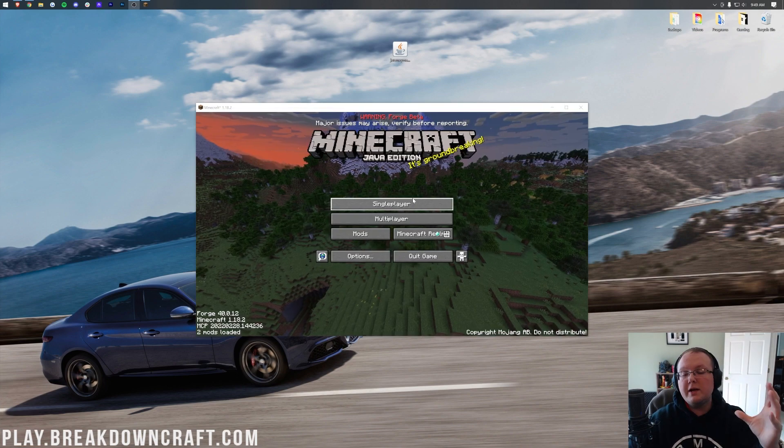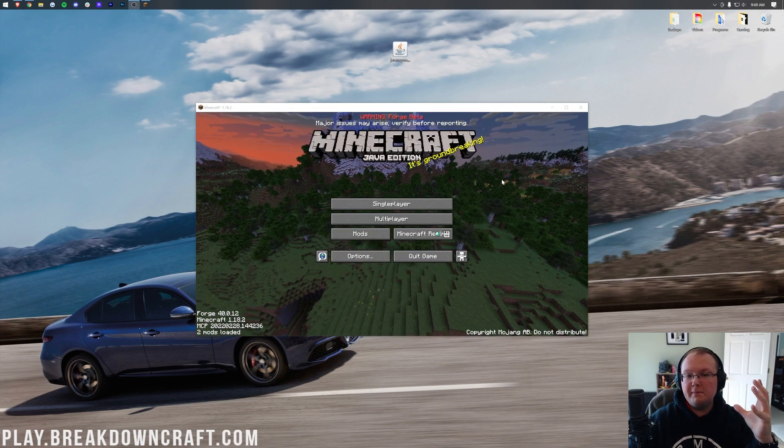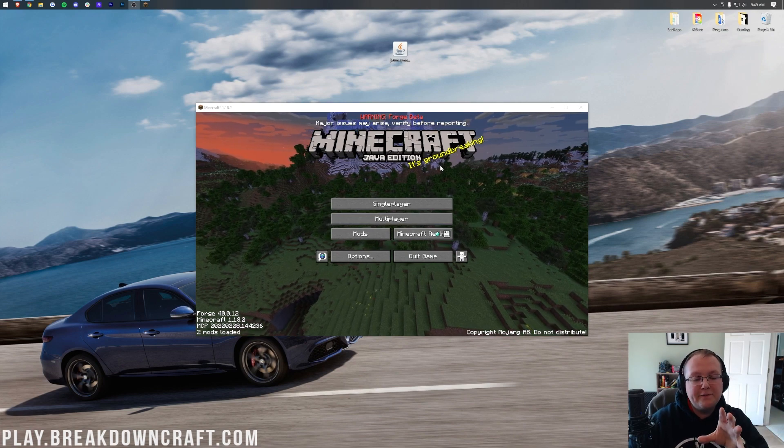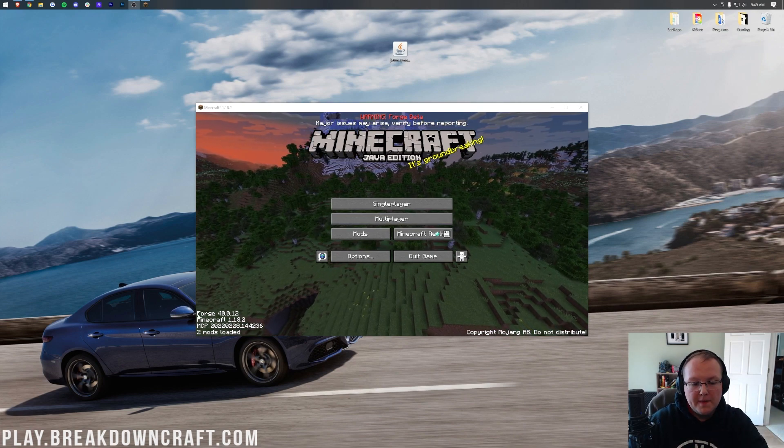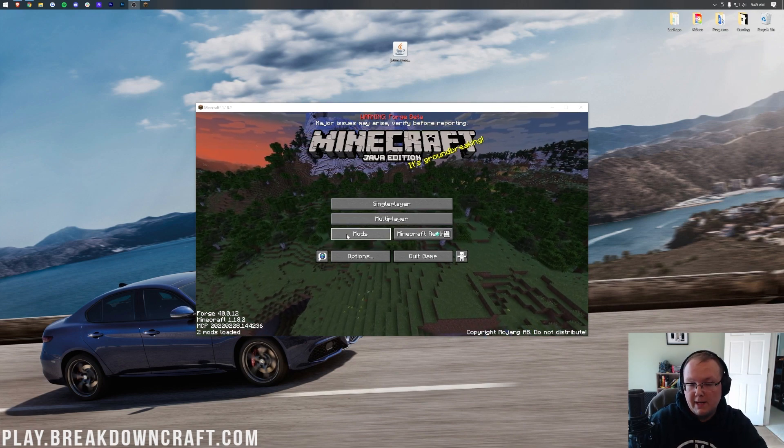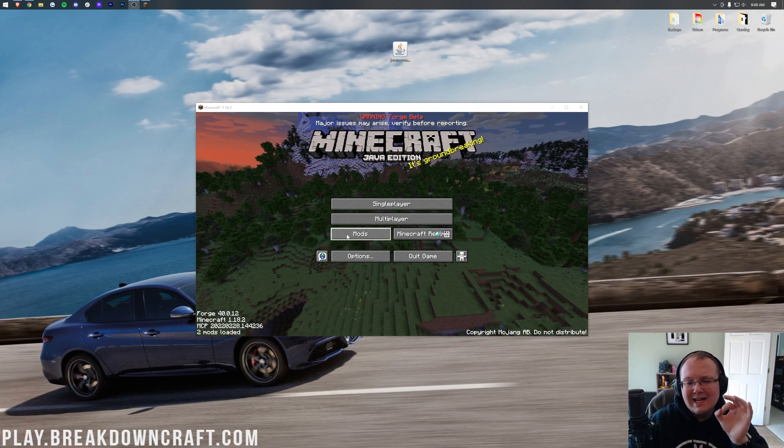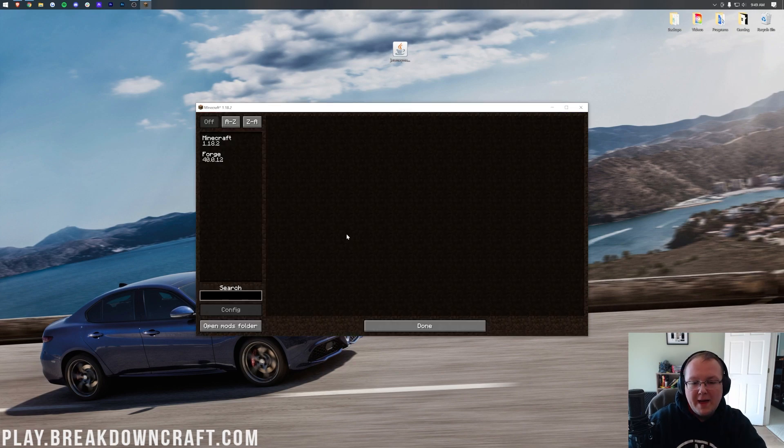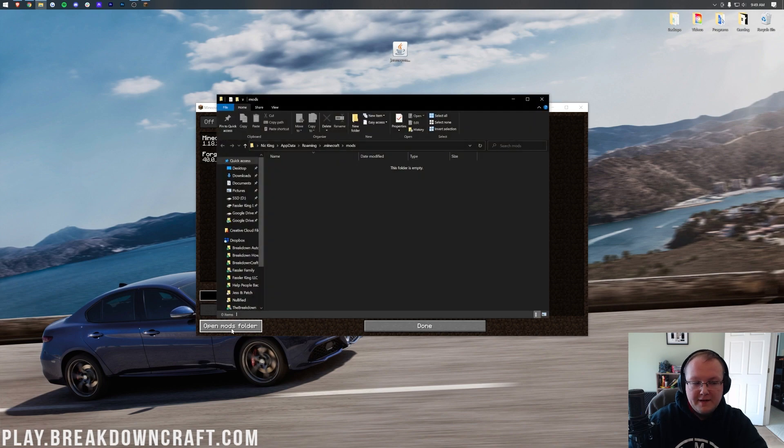It'll work. So here we are in the Minecraft main menu, and as you can see, Forge is installed in the bottom left here. We've also got this Mods button. Let's go ahead and click on that Mods button, and when we do that, we want to then click Open Mods Folder in the bottom left.